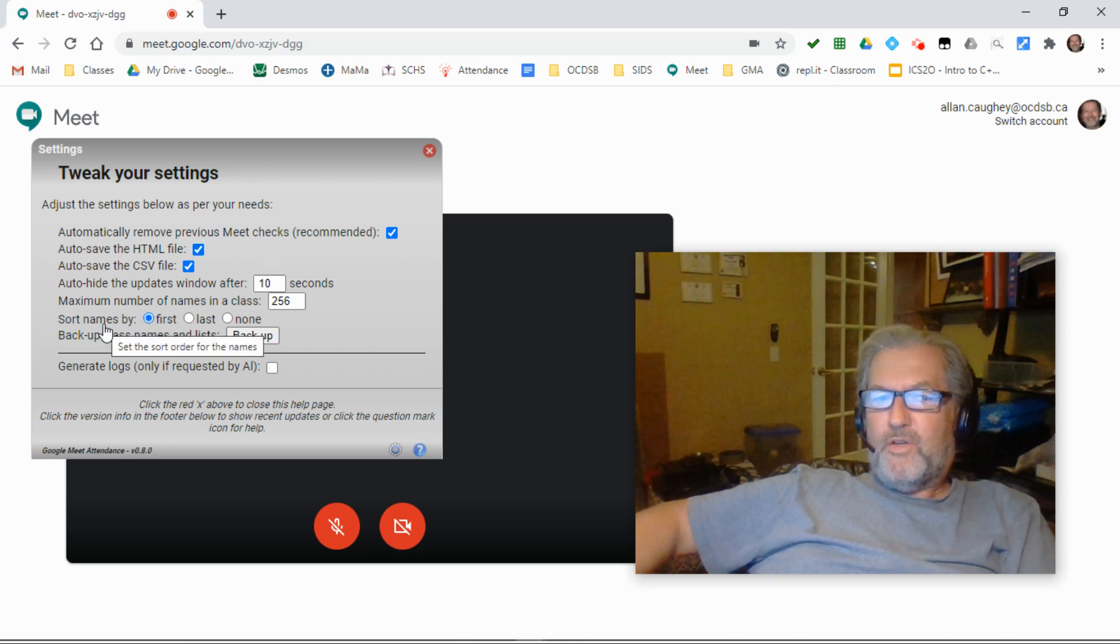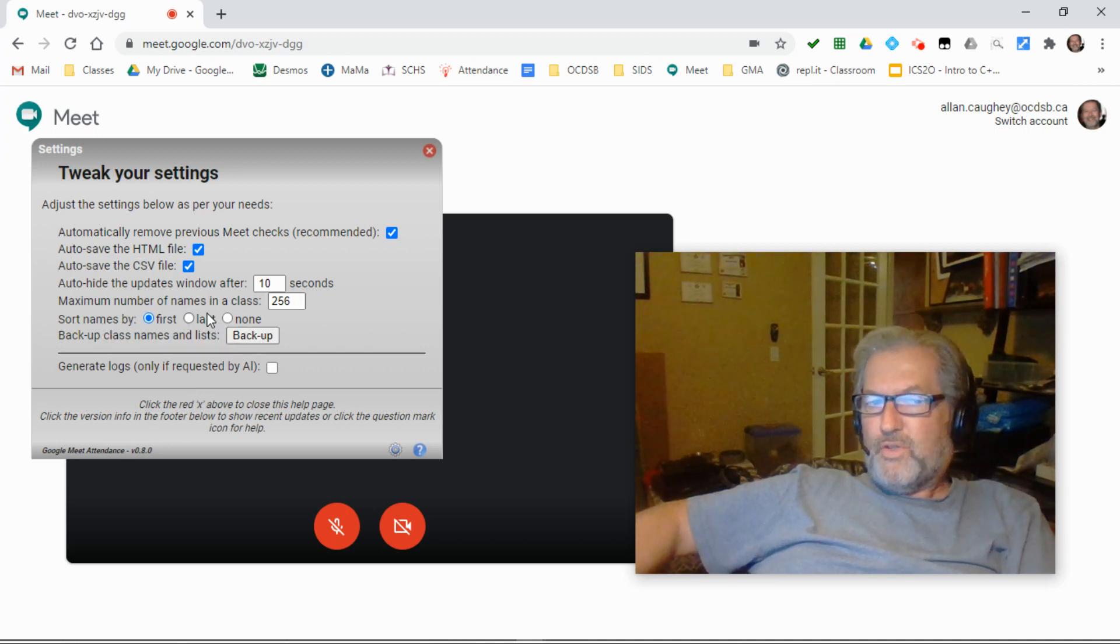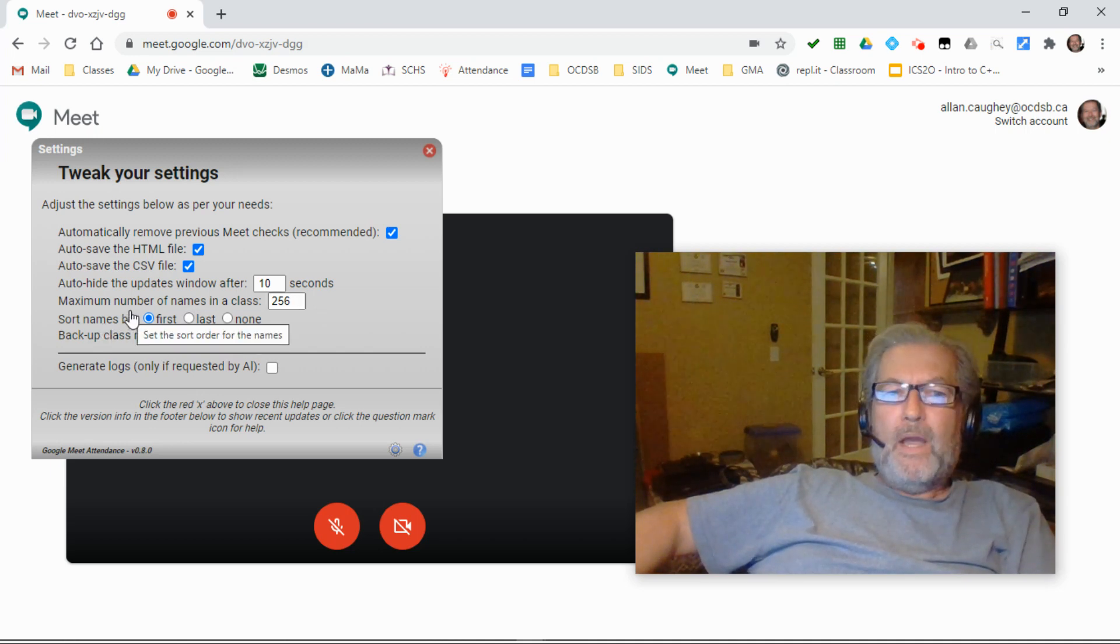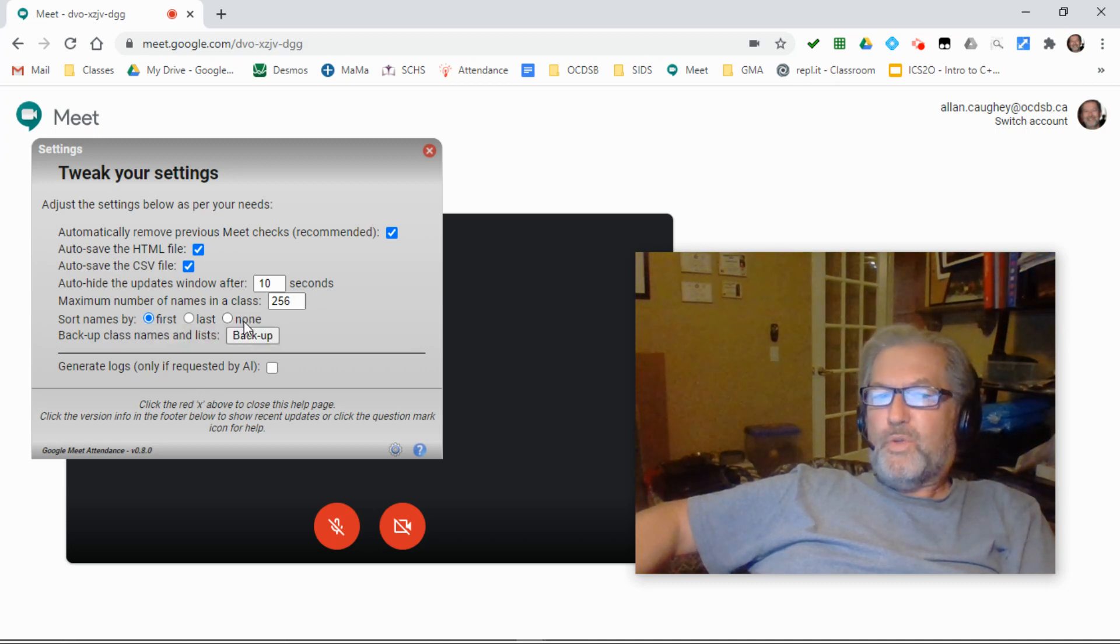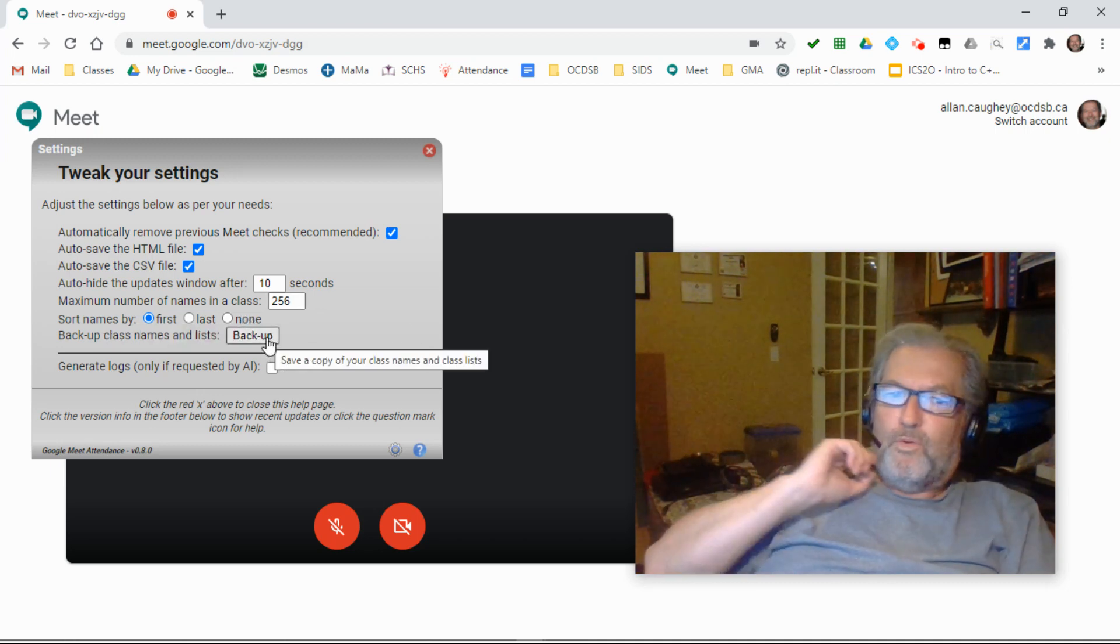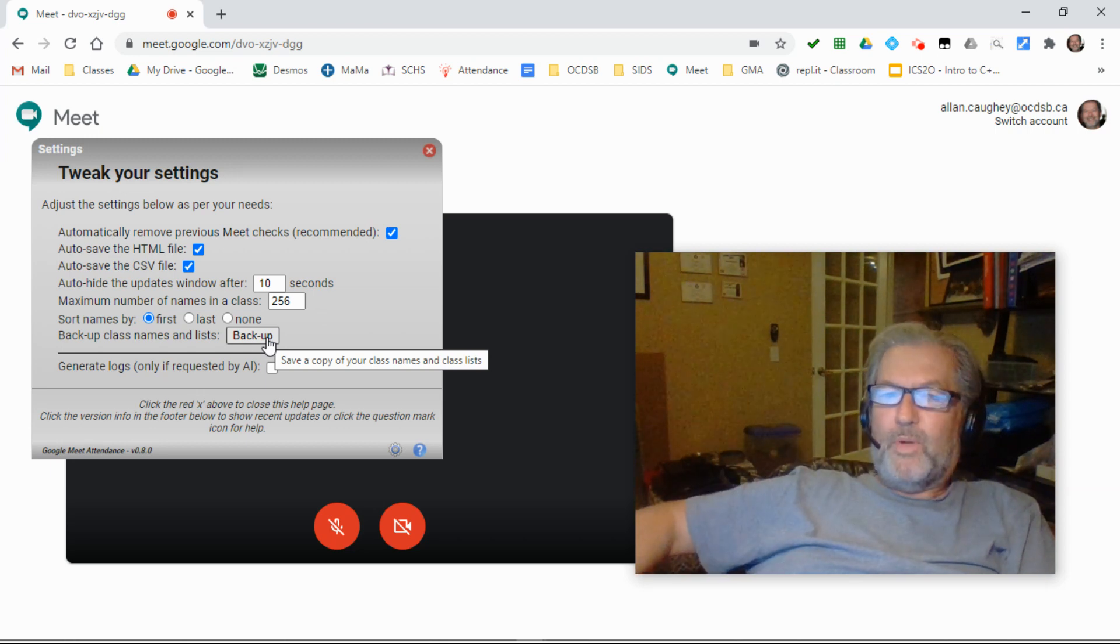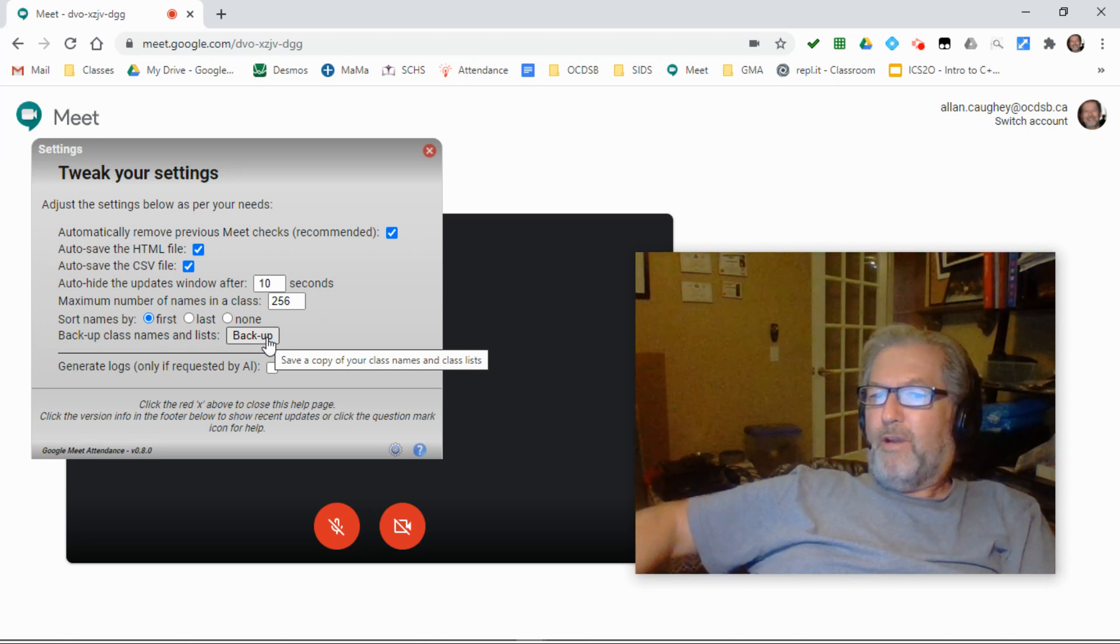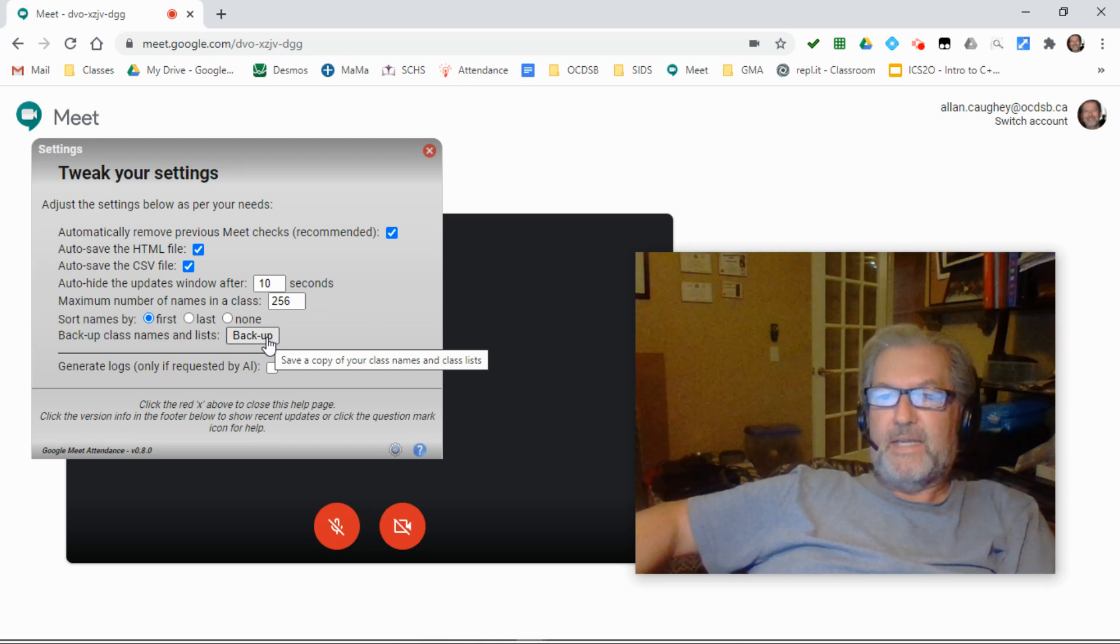This one's a new one in terms of sorting the names so you can sort by first and last name or leave the names unsorted. Also a new feature in version 0.8.0 is the ability to create a backup of your files, your class lists and class names and so on.